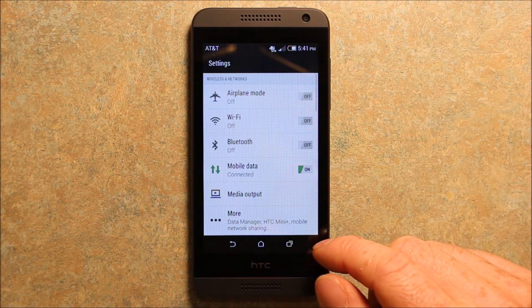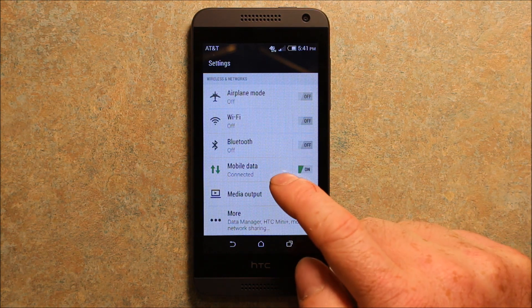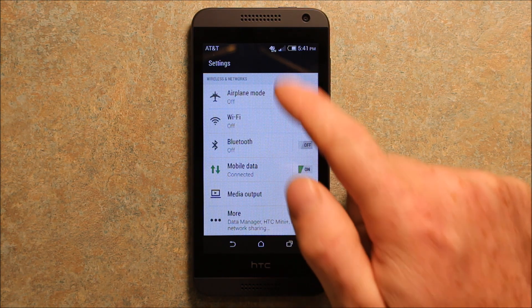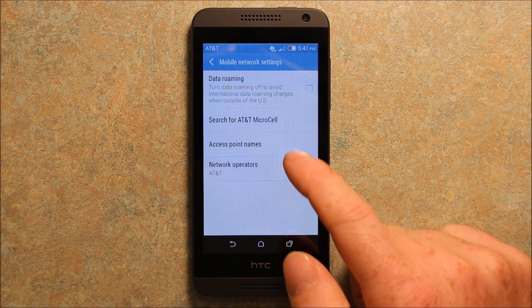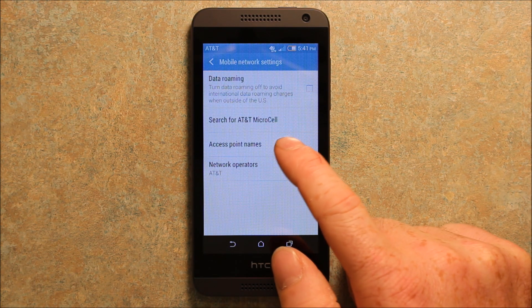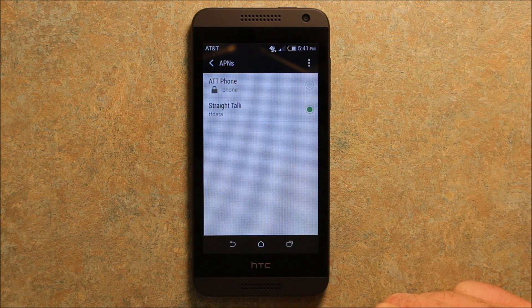I go into settings here, and then at the very top here is mobile data in this top section. So you want to do that, and then you want to get to access point names. That's where you want to go.